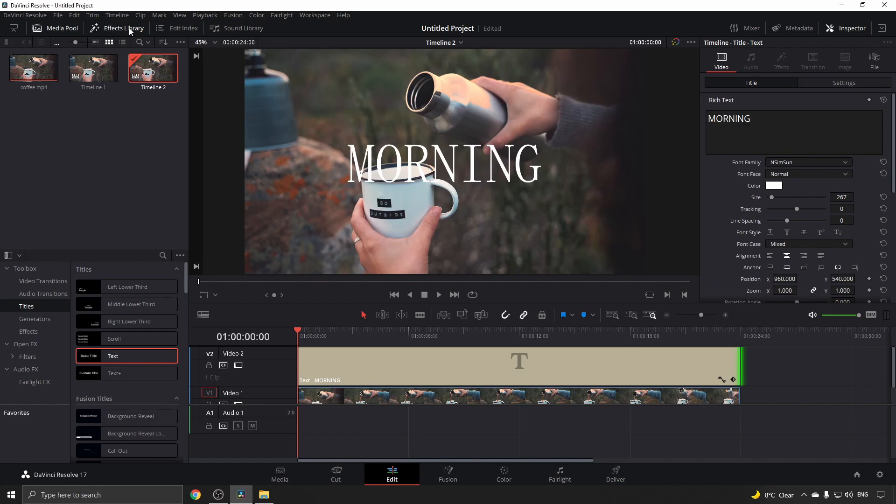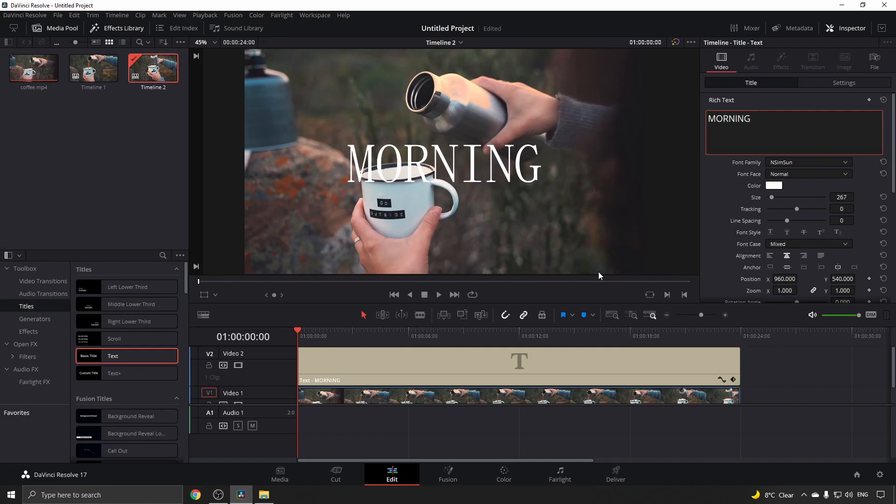If you cannot find the effects library, it's right here next to media pool in the top menu. Click on effects library. Once you have typed out your text, click on your text layer.